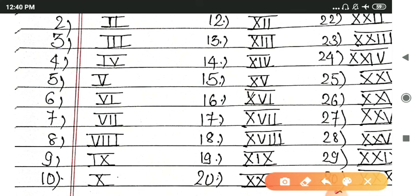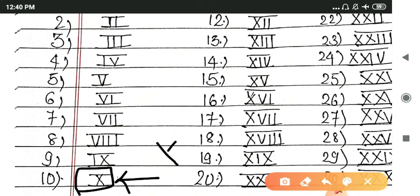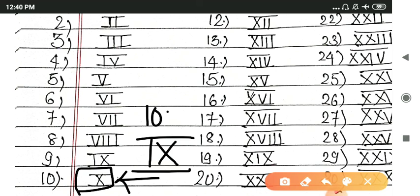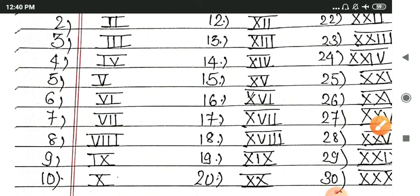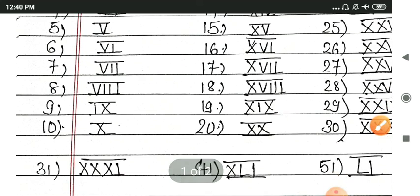We can't do V with four lines because that's out of the rules for Roman numbers. So what we do is we have a new symbol for 10, which is X. And X ke pehle if you have a line, that is 9. IX means 10 minus 1 equals 9.